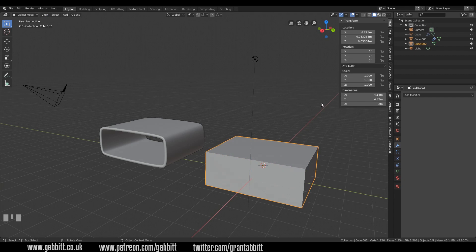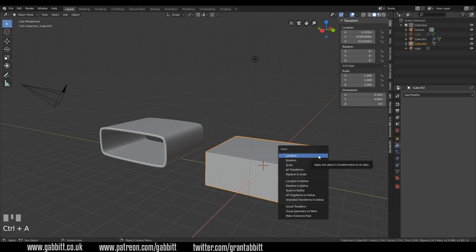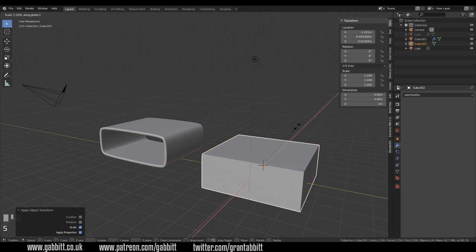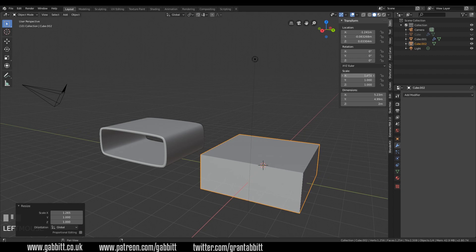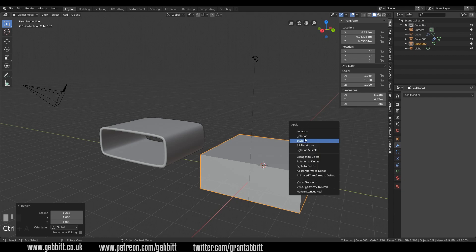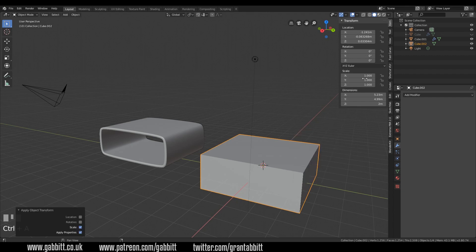That can be really important when you're doing things like adding modifiers. The modifiers will often modify according to the scale. If your modifier is scaled to anything but one it can act unexpectedly. So if you didn't do it in edit mode, you can press Ctrl A and apply the scale. You can see that my X scale is different, and you can reset it by pressing Ctrl A and then apply scale — the shape won't change.